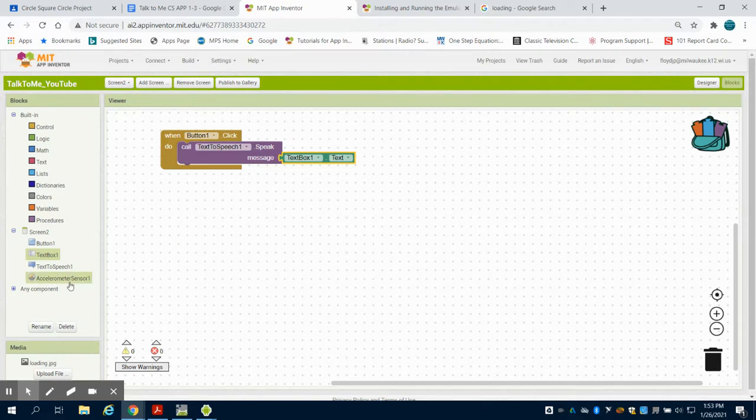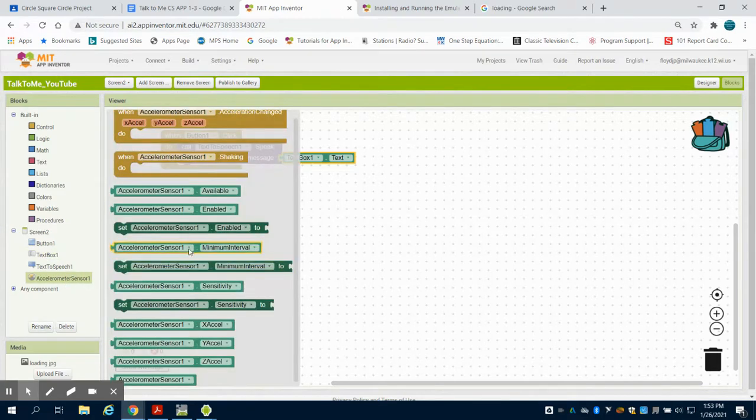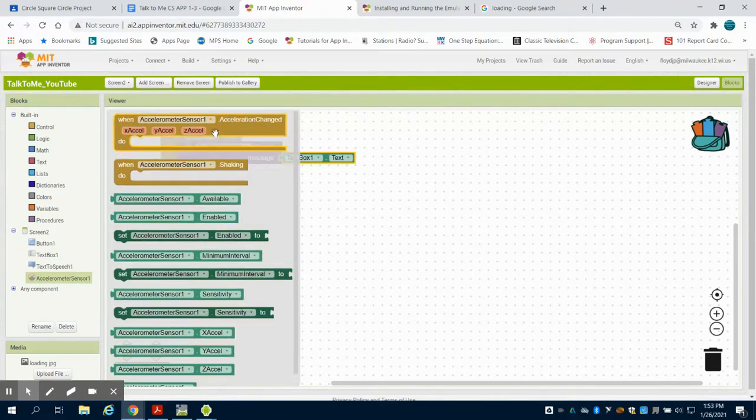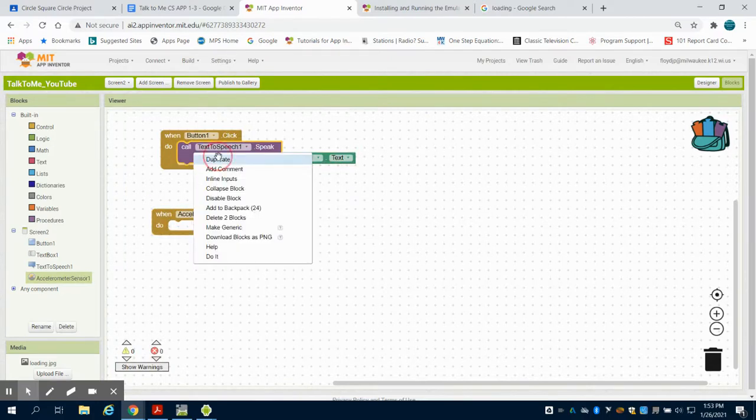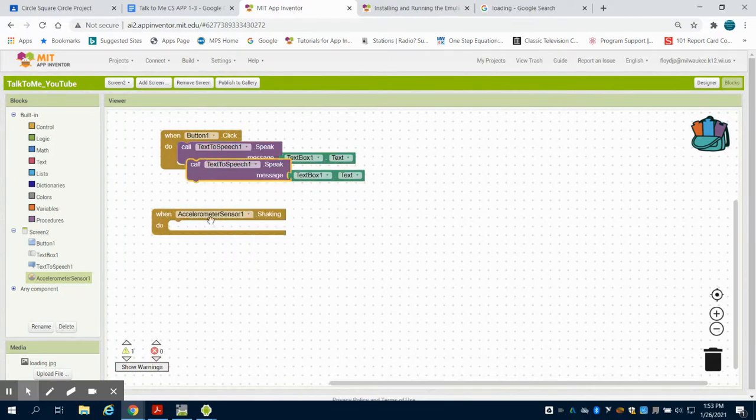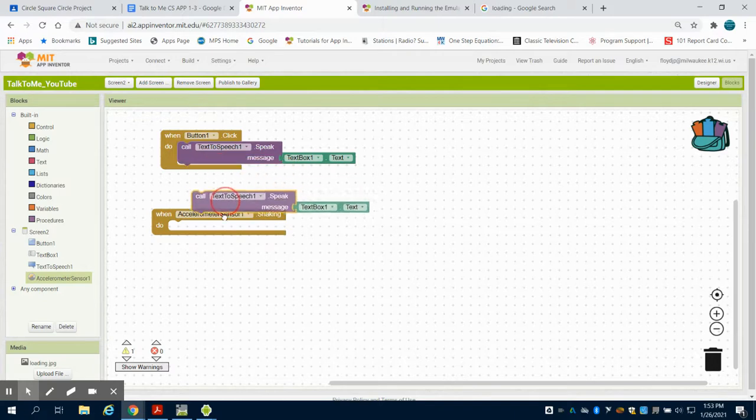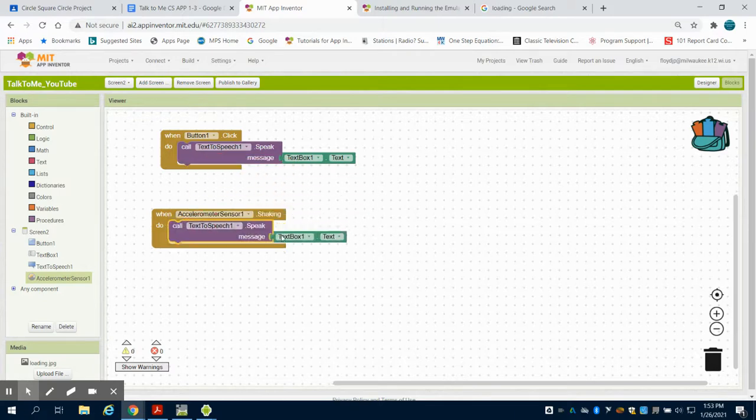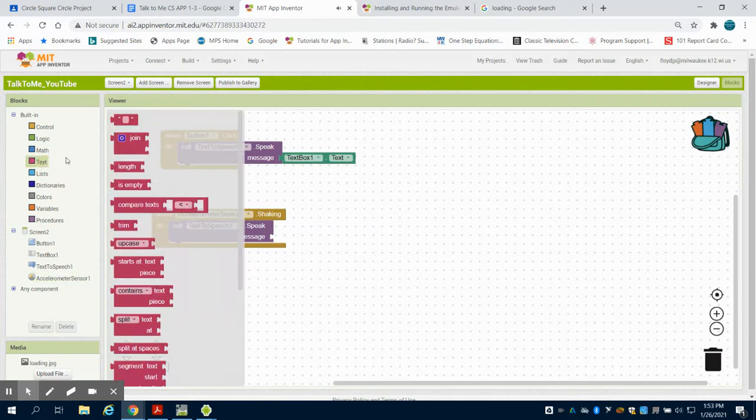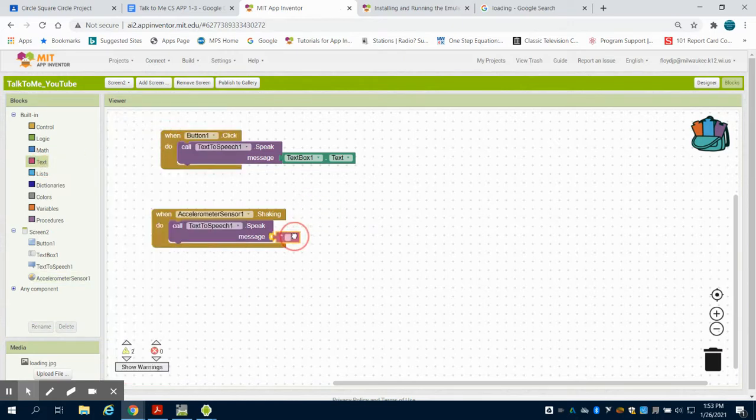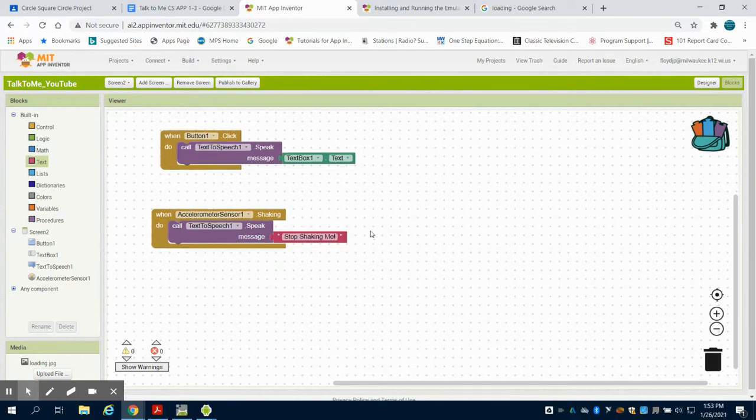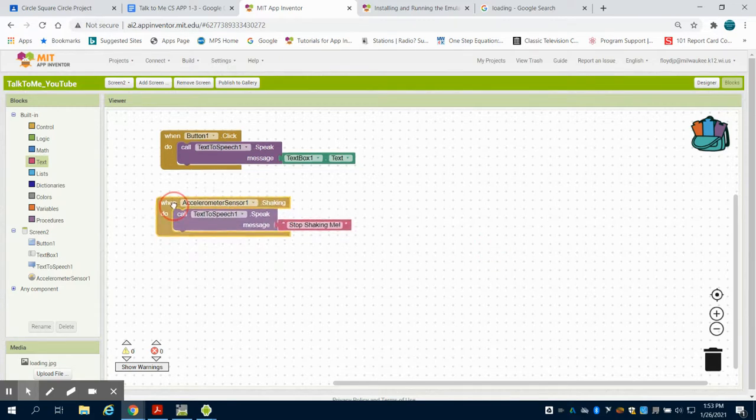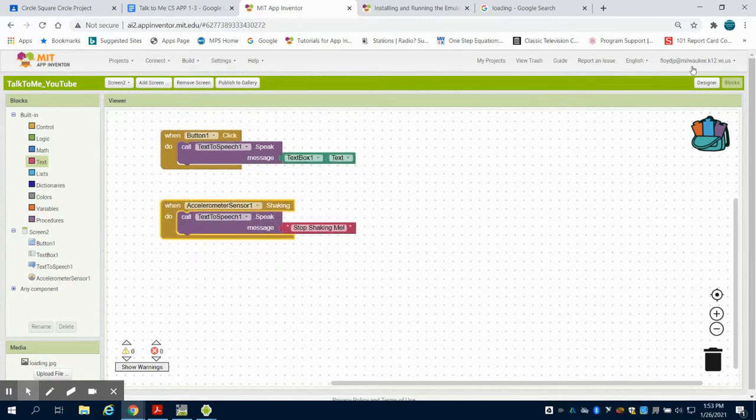The other thing is I have an accelerometer. When my accelerometer is shaking, they give you that command as well, I can use that same text-to-speech. Maybe I want it to say what's in the text box and have that be my input. Or I could do a standard phrase like stop shaking me. So all of these would be ways to program this, to use that accelerometer.